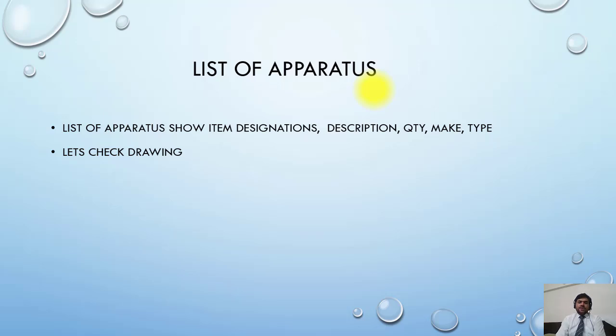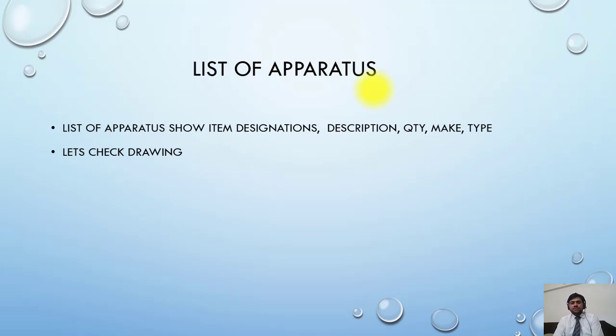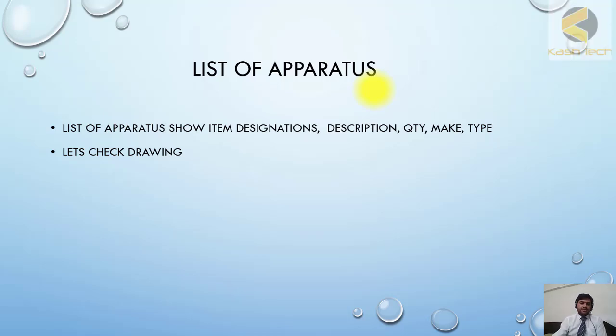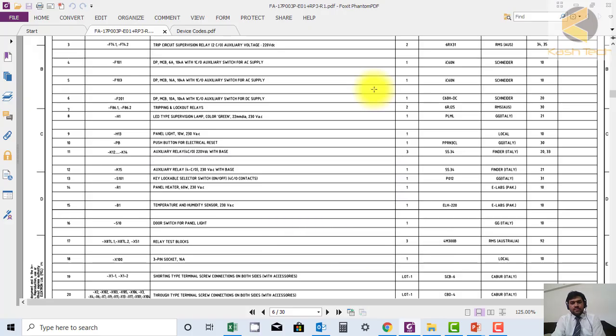The list of apparatus shows item designation, description, quantity, make, and type. This is basically a sheet showing all the items available in the panel with their description, quantity, make, and type. Let's now check the drawing.